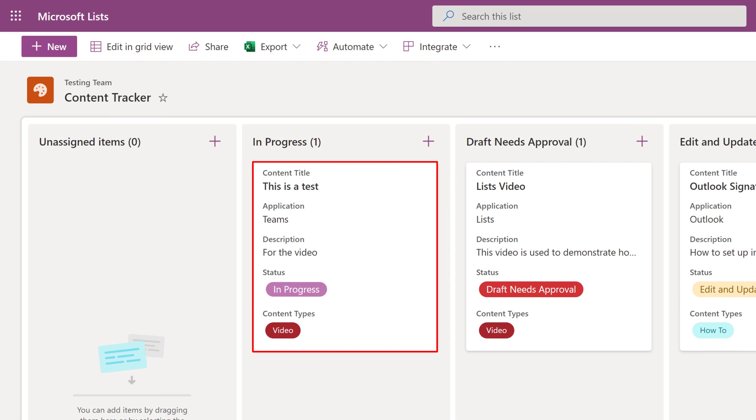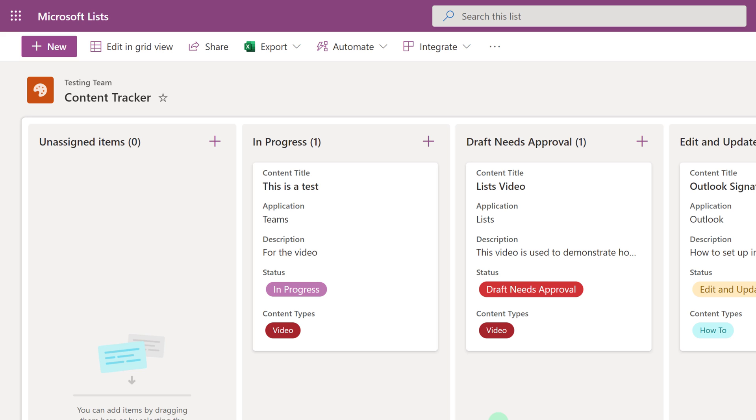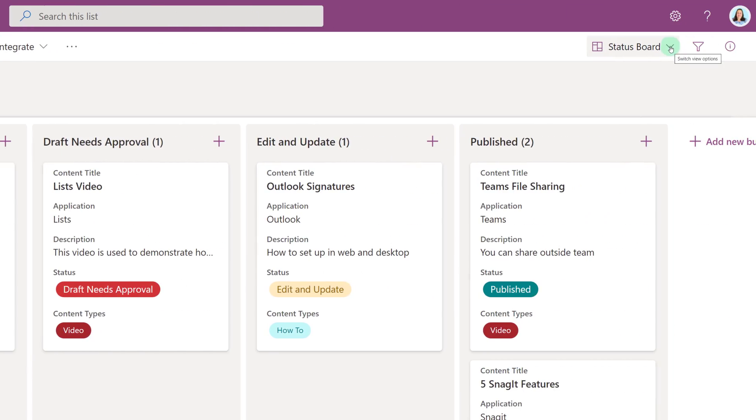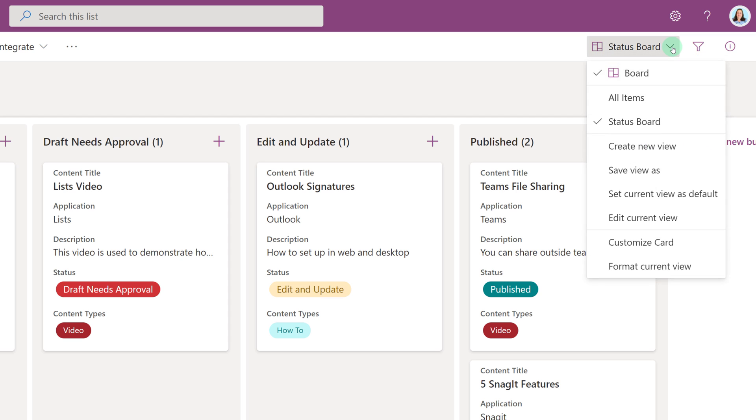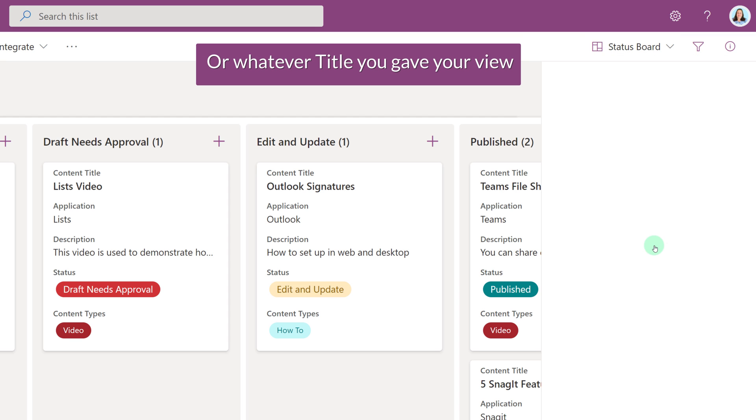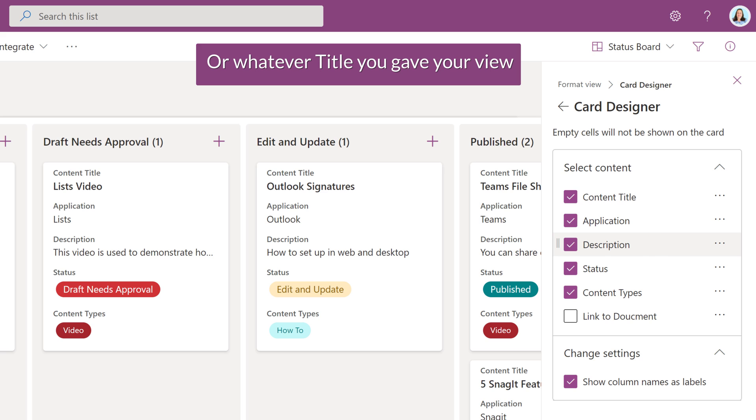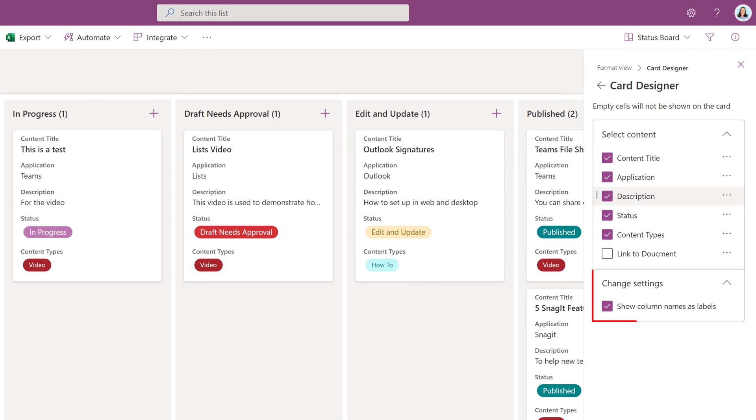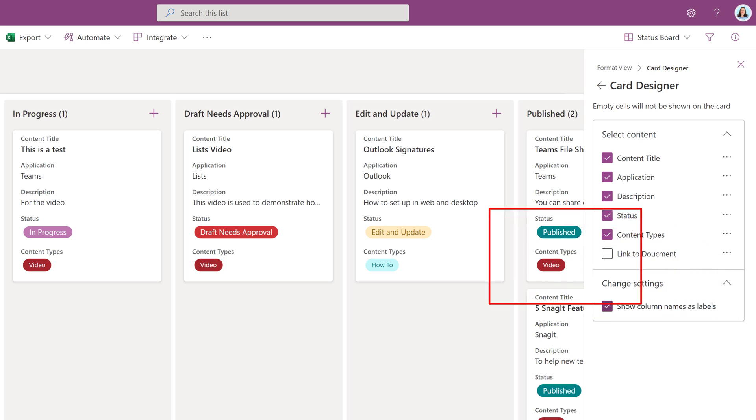Now we've added a new item to our list and it's represented as a card in a swim lane. But as I take a look at these cards, I realize I'm not exactly happy with them. There's a little bit too much information here. So let's take a look at how we can customize these cards. Navigate to the right-hand side of your screen and click the drop-down next to Status Board and choose Customize Card. Now that we're in the card designer, we can see some of the choices we have. In the Select Content area, there is a check mark in each of the columns that has data. In the Change Settings area, we have Show Column Names as Labels.